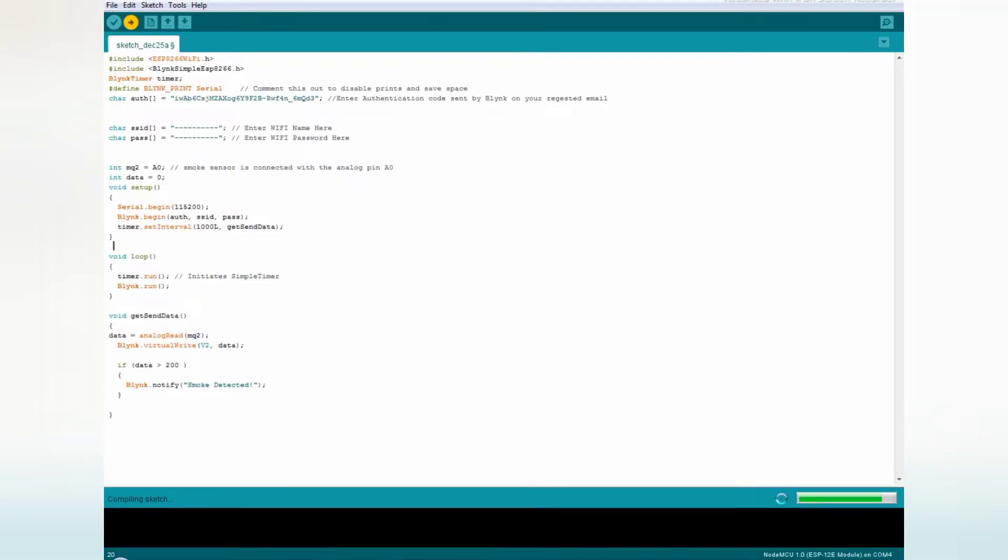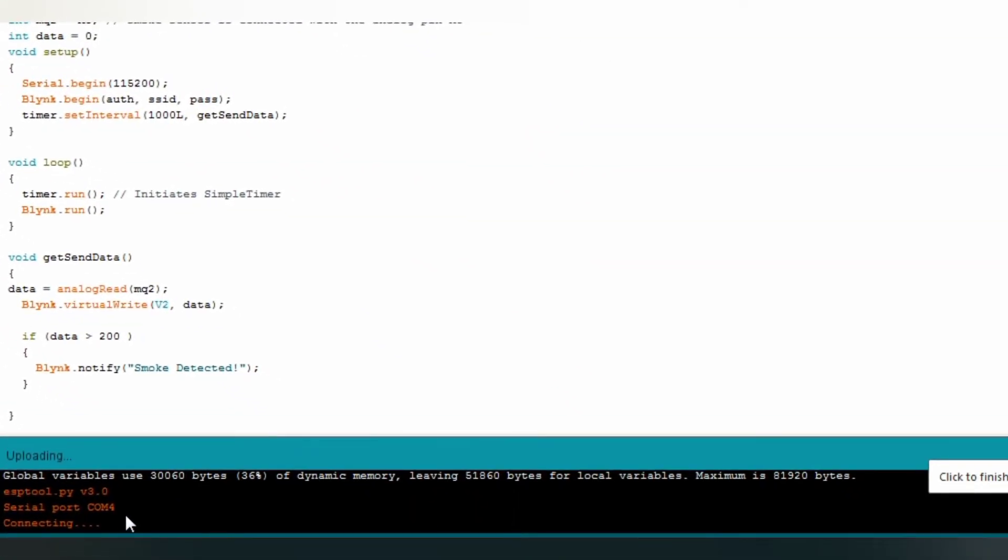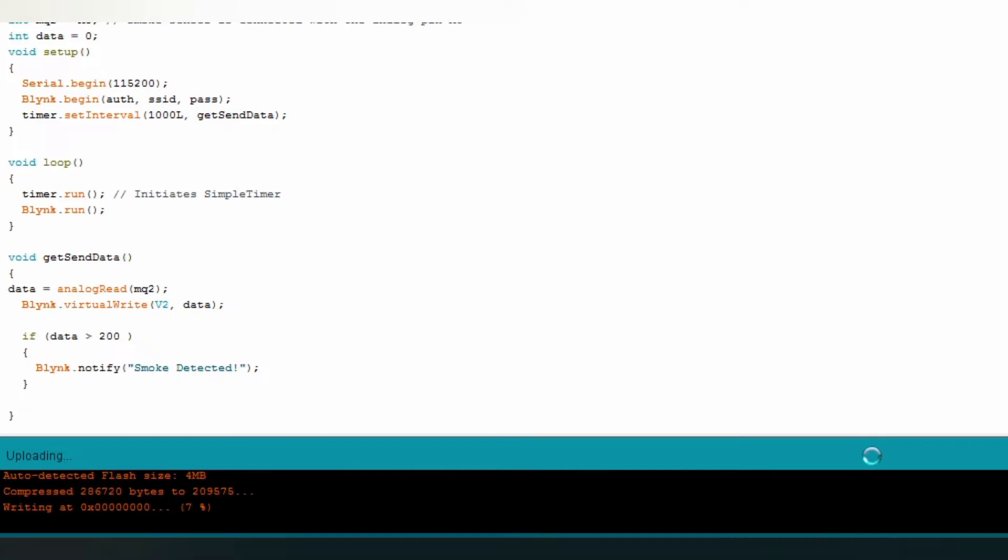It's uploading. The code is uploading to the board. You can see the values. It started to upload.